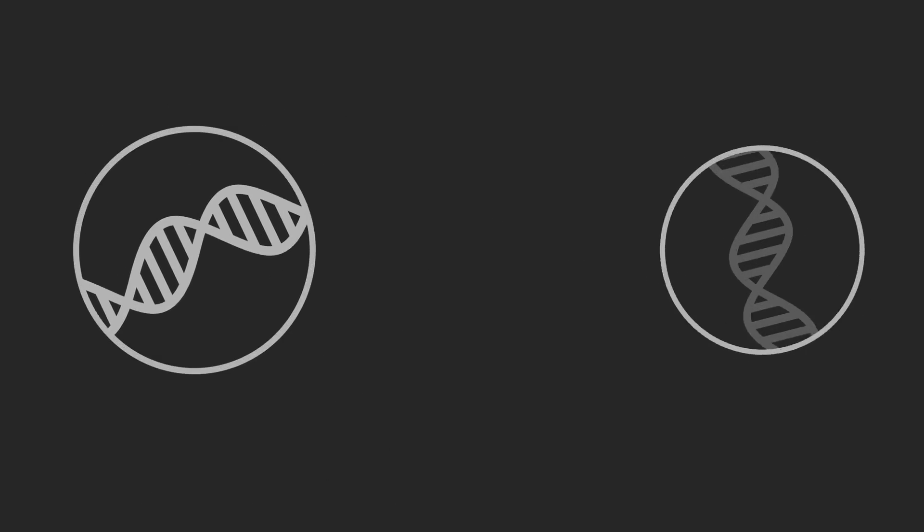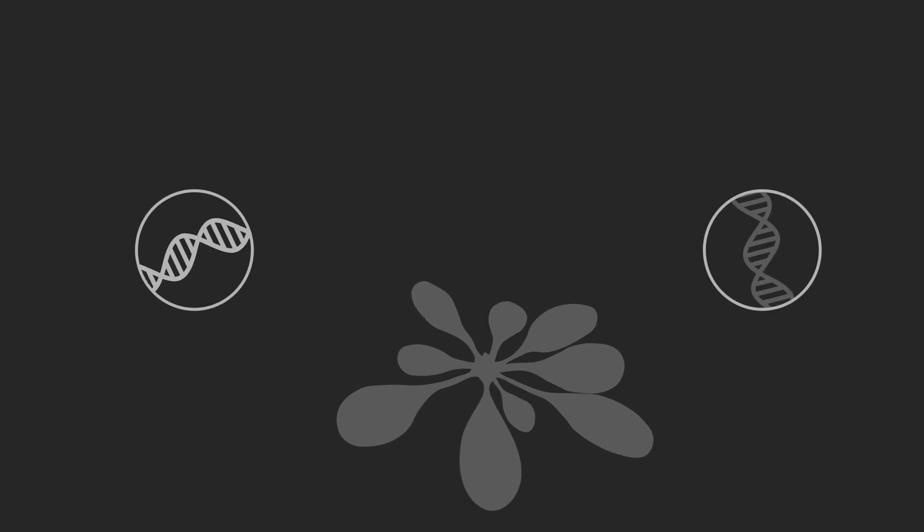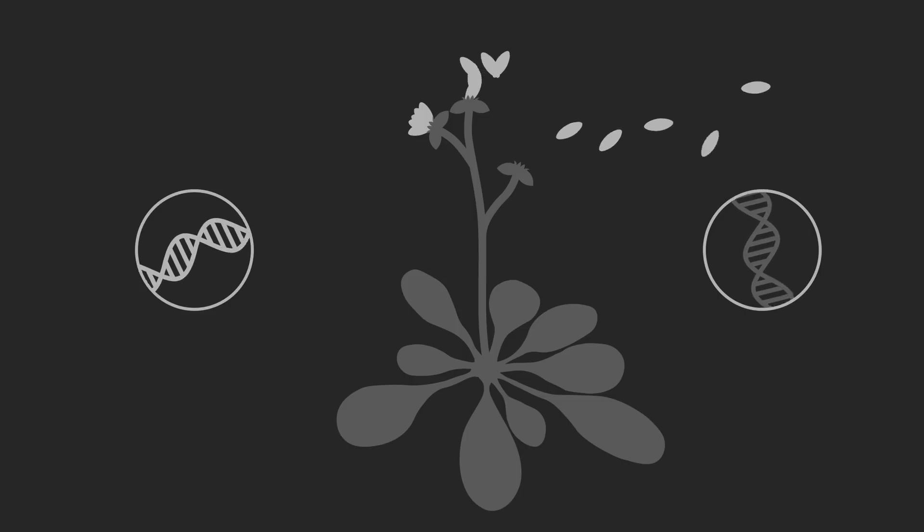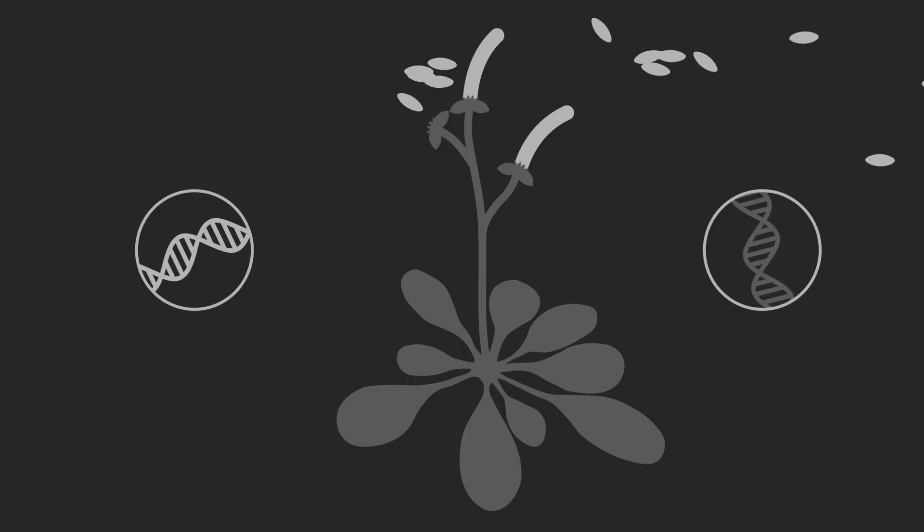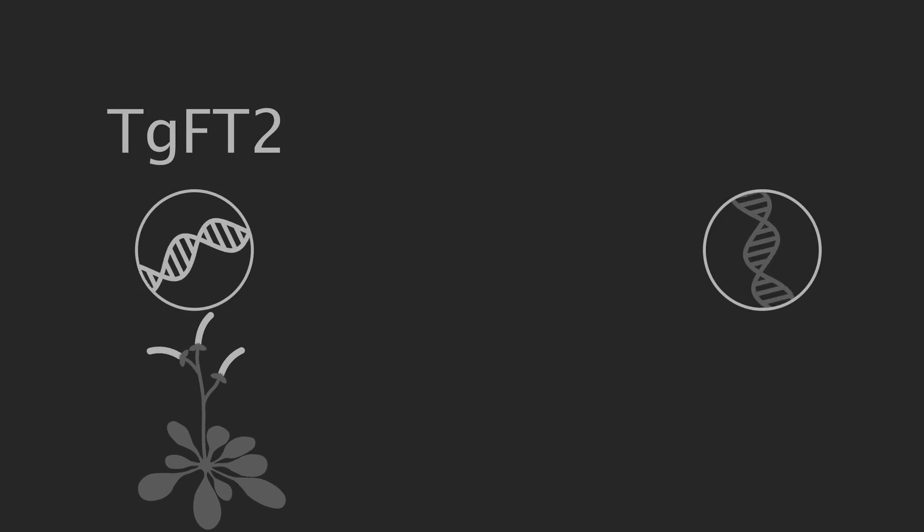During her PhD, my wife took two of the tulip FT genes and put them in Arabidopsis, attached to a promoter that caused them to be overexpressed. In Arabidopsis, tulip FT2 caused early flowering as you might expect,